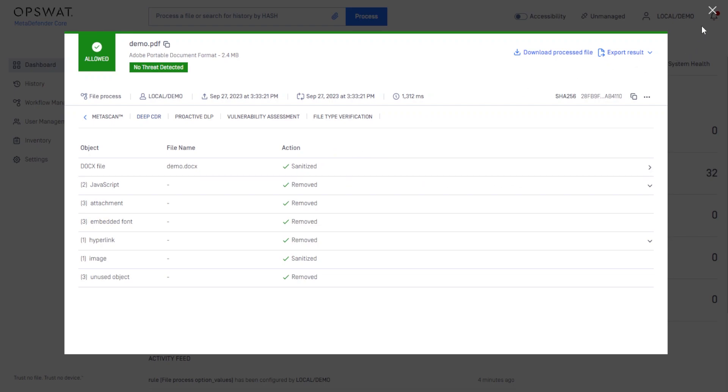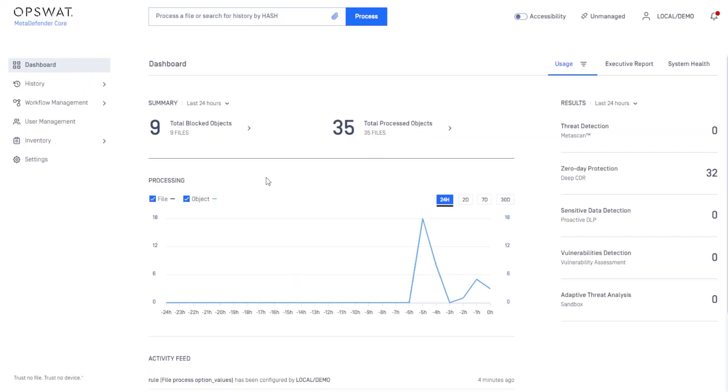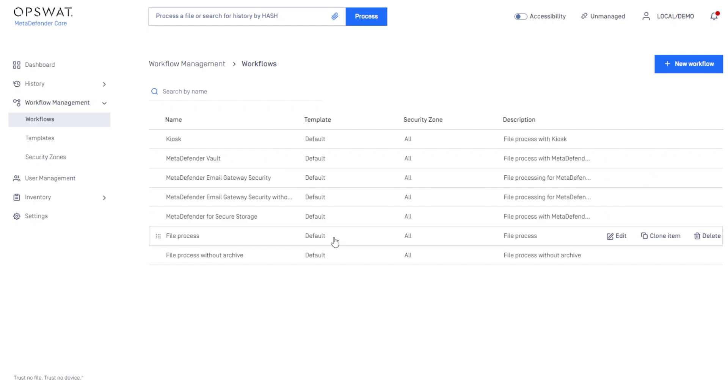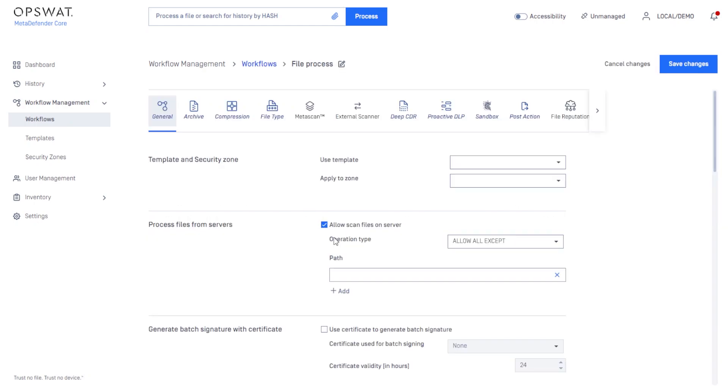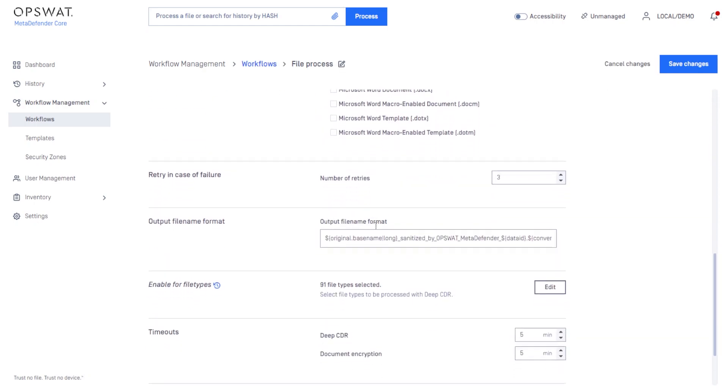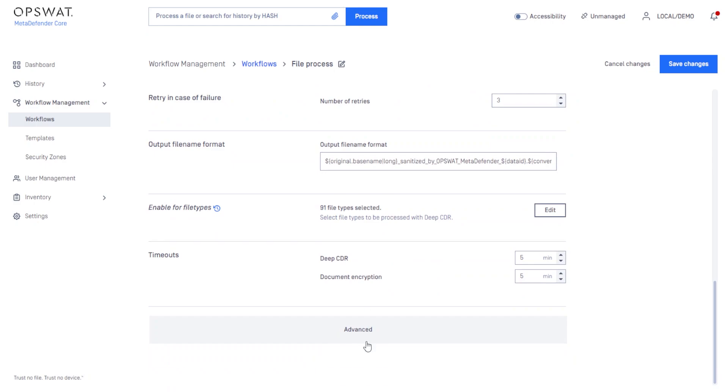However, in cases where you cannot, let's enable Analysis Mode. Go to your chosen workflow, and under DeepCDR, go to the Advanced section at the bottom.